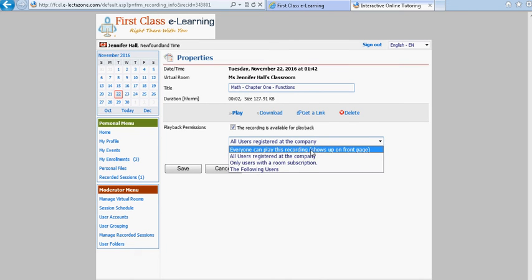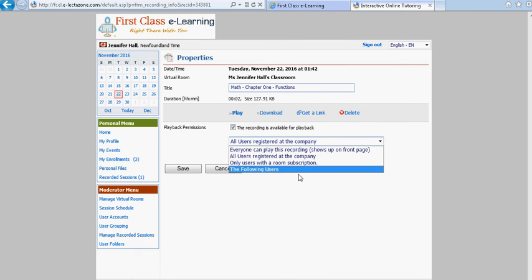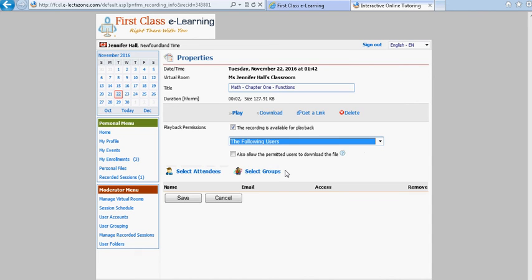You will be given four choices. You would choose the last choice which says the following users and then you would click select attendees.